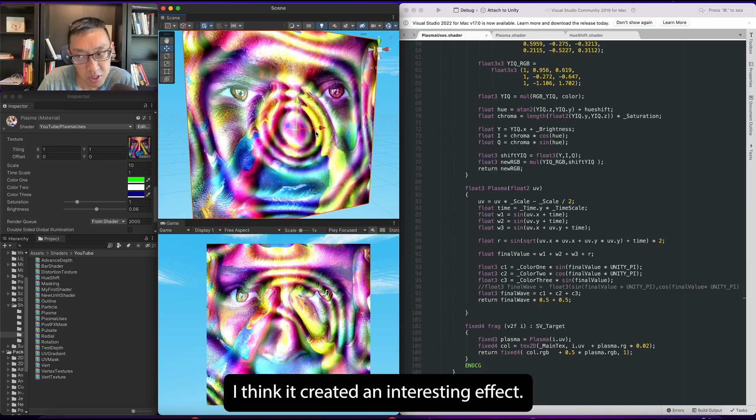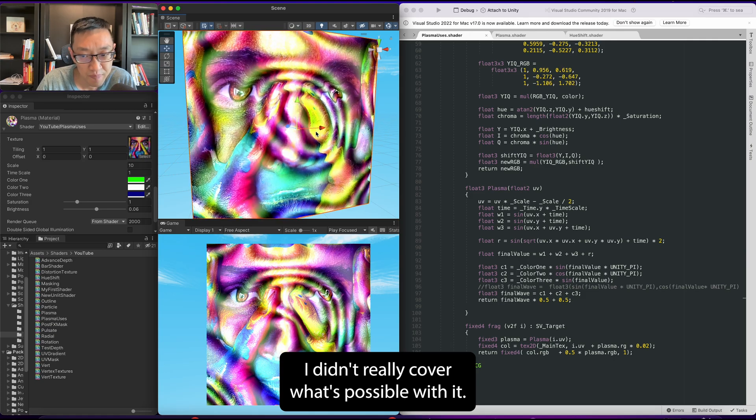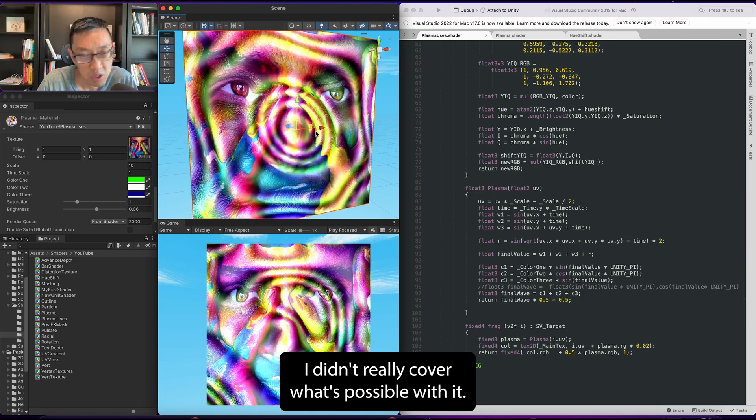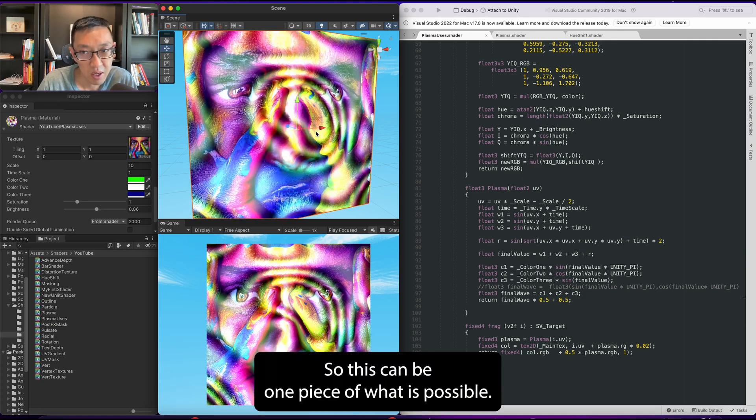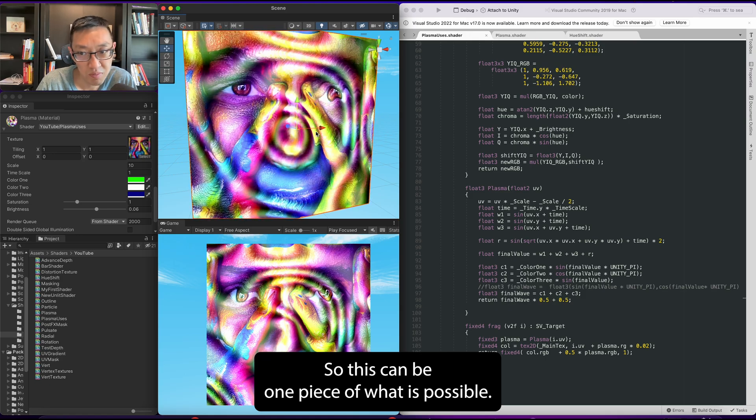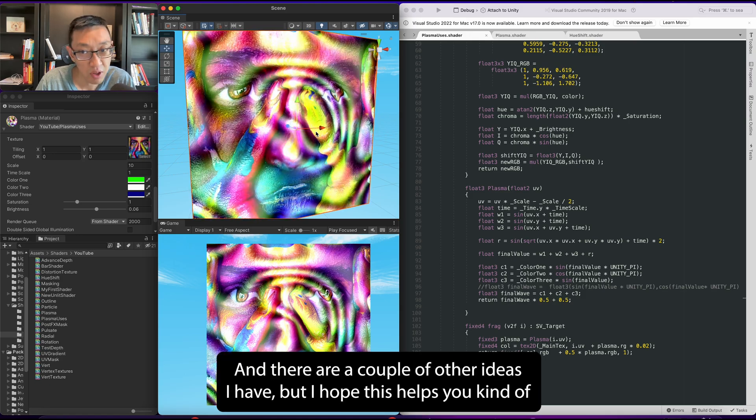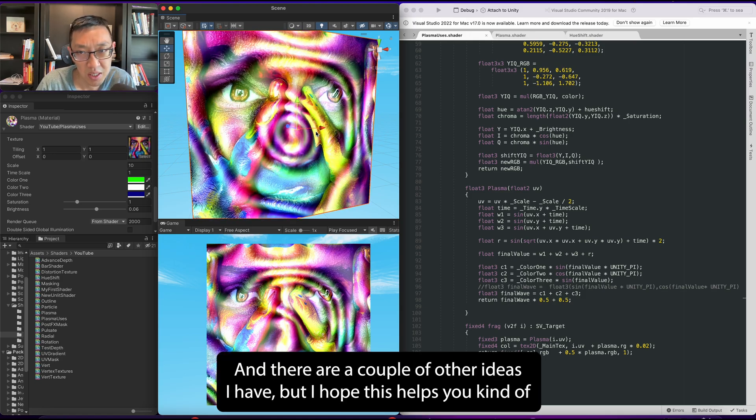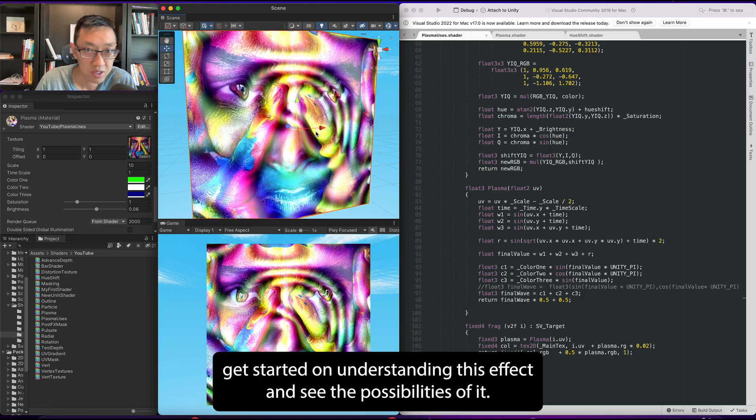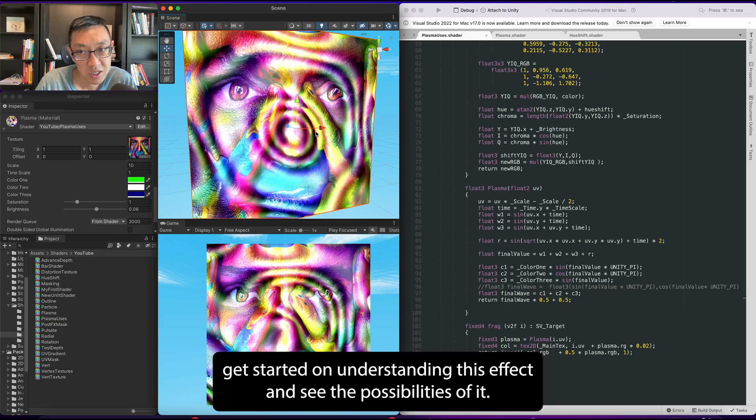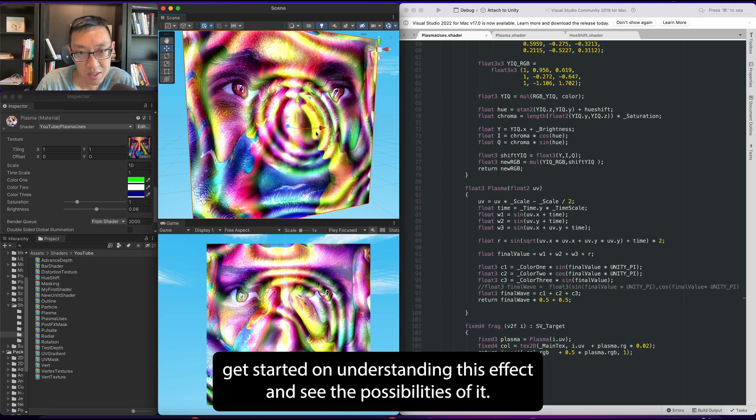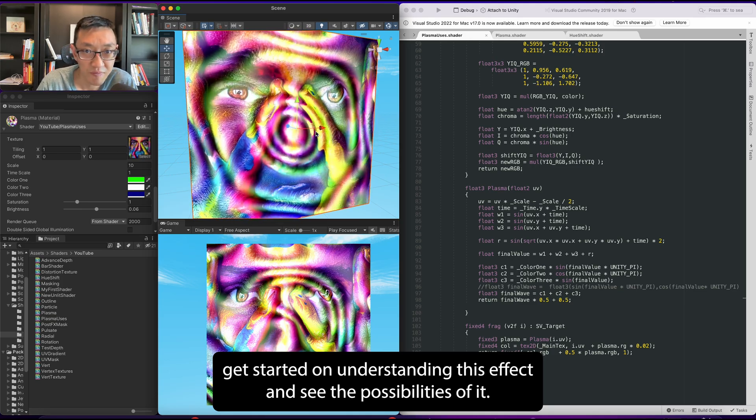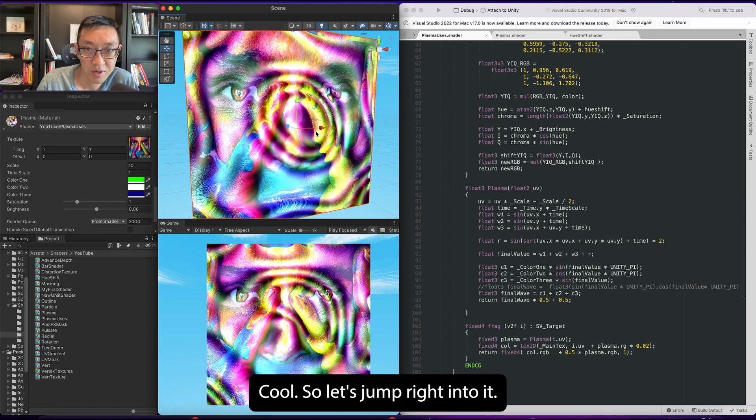I think it created an interesting effect but I didn't really cover what's possible with it. So this is going to be one piece of what is possible, and there are a couple other ideas I have. But I hope this helps you get started on understanding this effect and see the possibilities of it. Cool, so let's jump right into it.